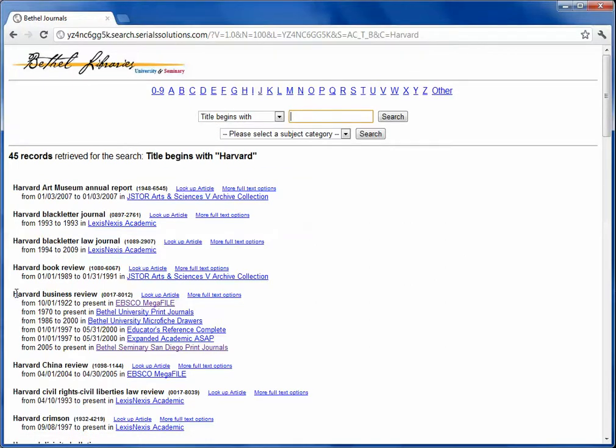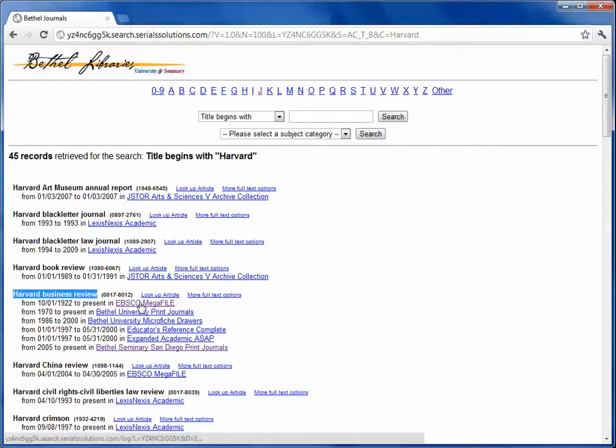See down here is the Harvard Business Review, and it's held in a number of formats in the library. The first format is EBSCO Megafile. That is one of our online databases.